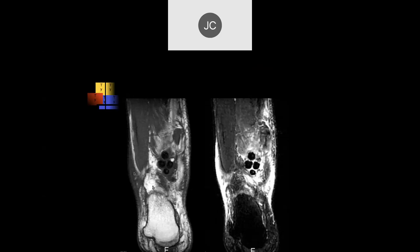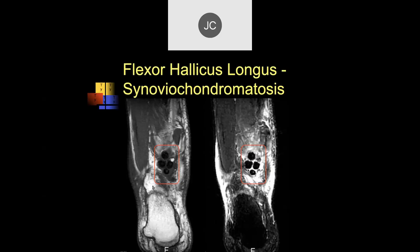There are a couple of low-signal bodies here, close to the midline near the calcaneus in the area of the flexor hallucis longus. This is synovial chondromatosis. The flexor hallucis longus should go between the sesamoid bones. On the coronal images we can see it with some fluid around it — this was tenosynovitis of the flexor hallucis longus.